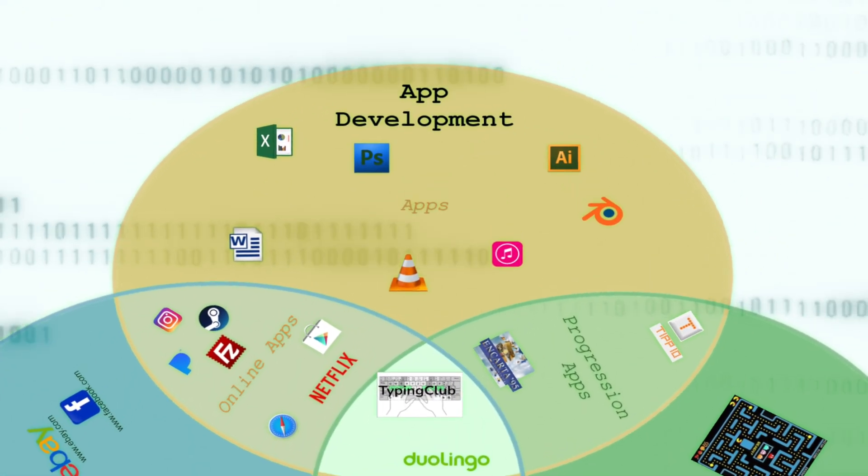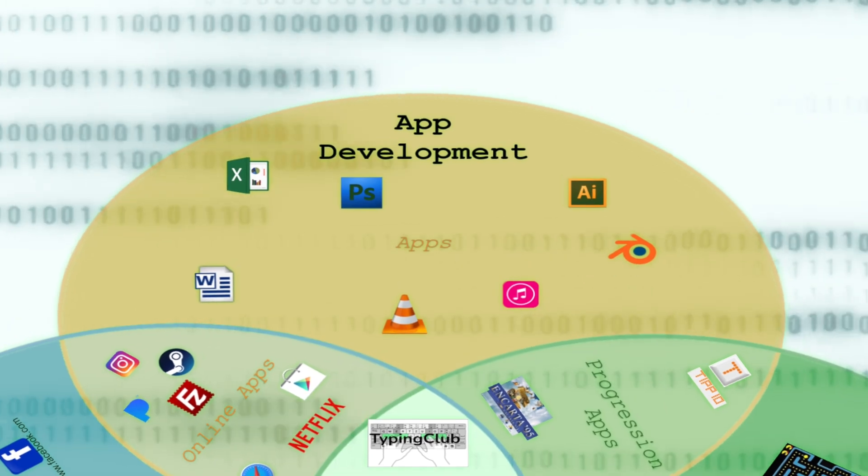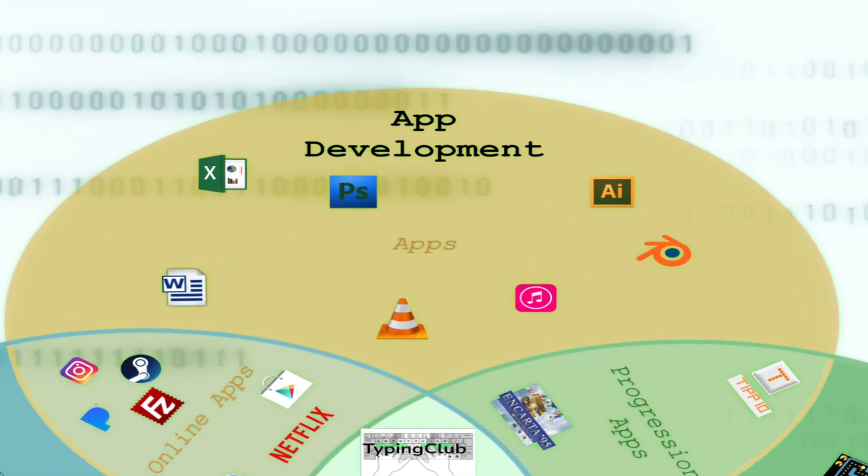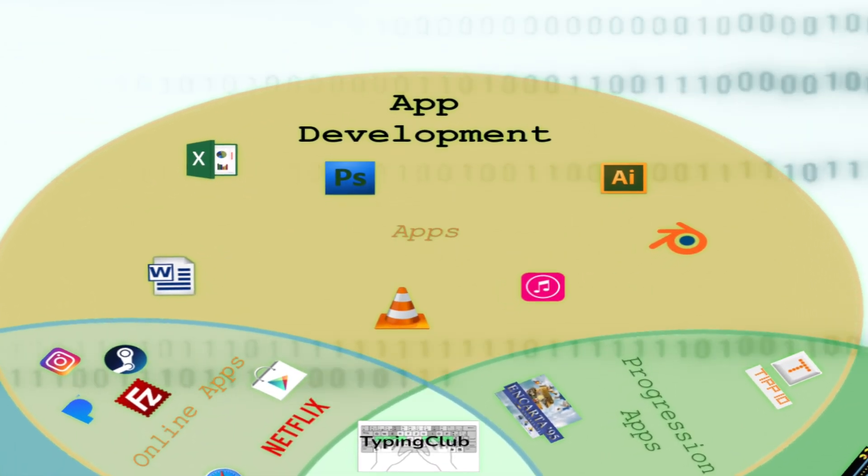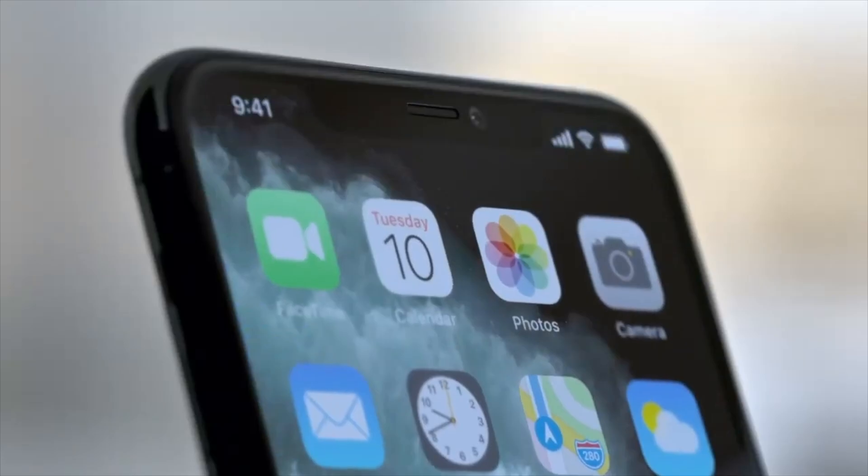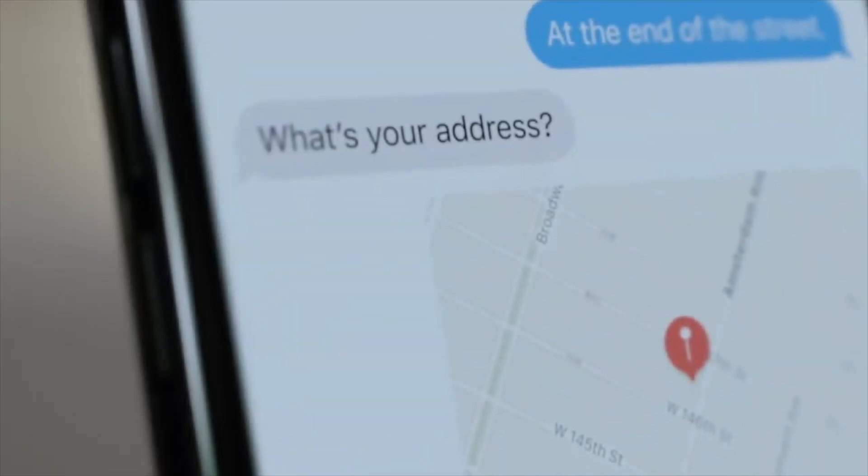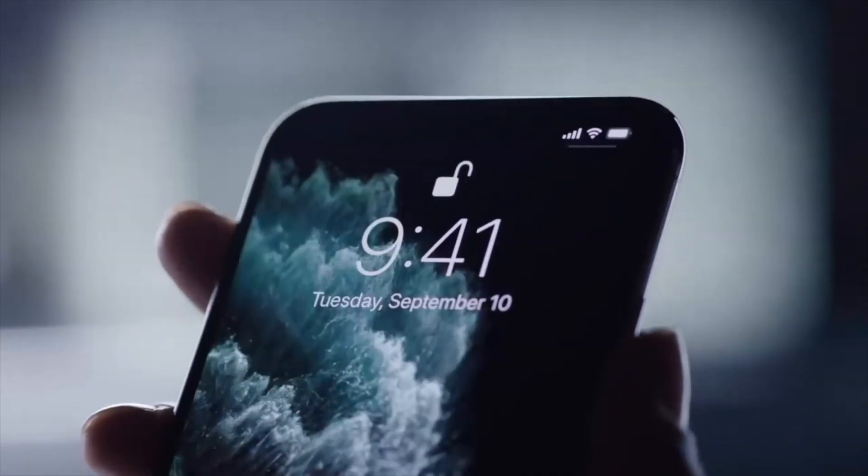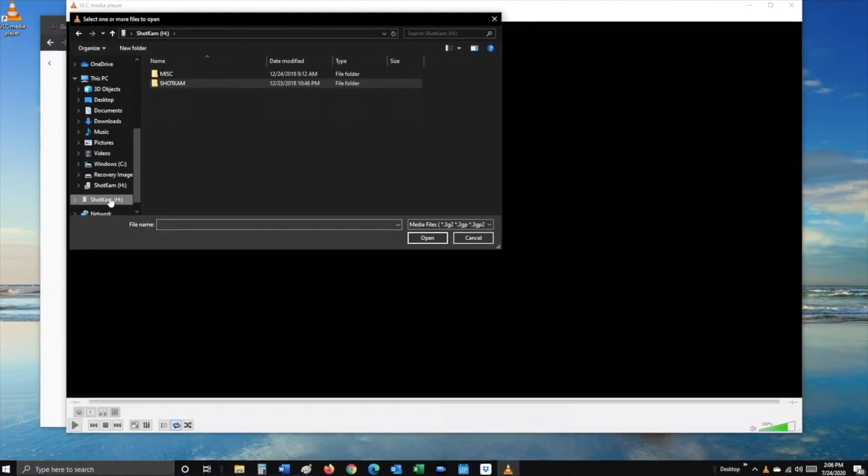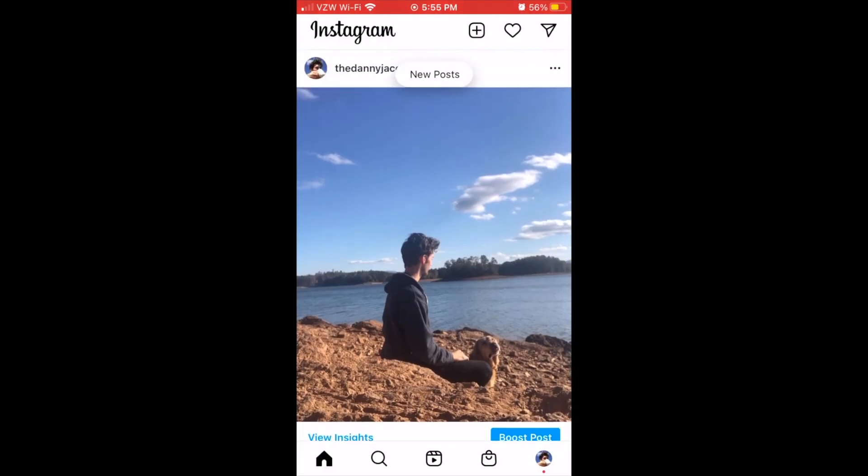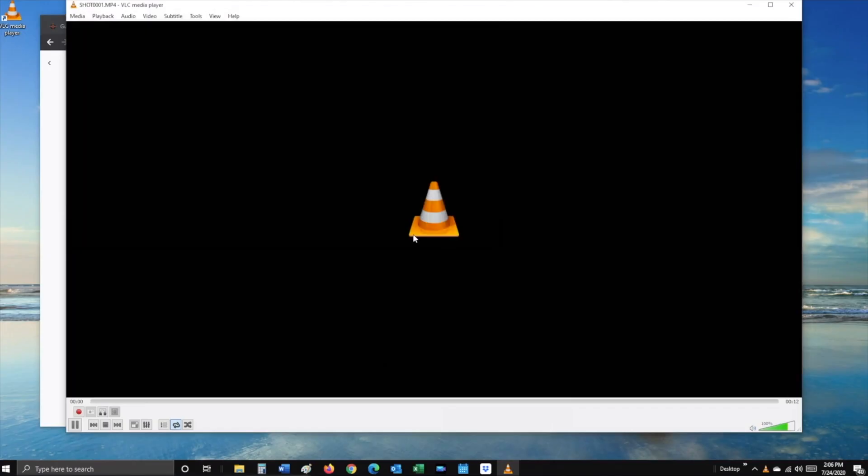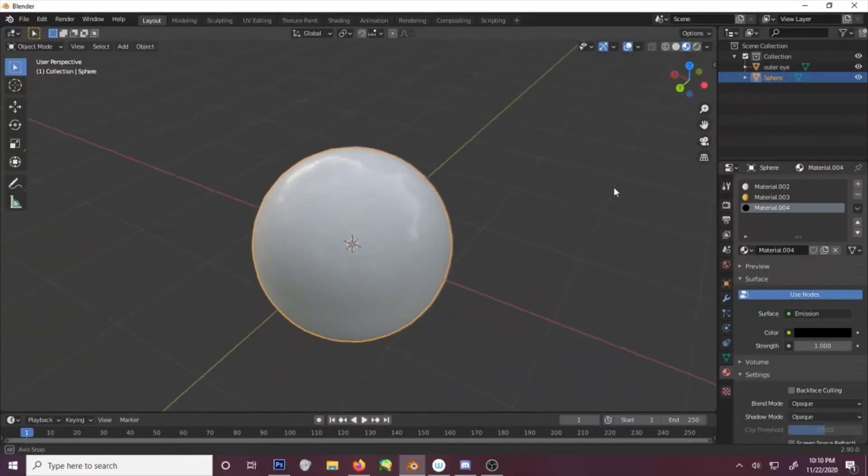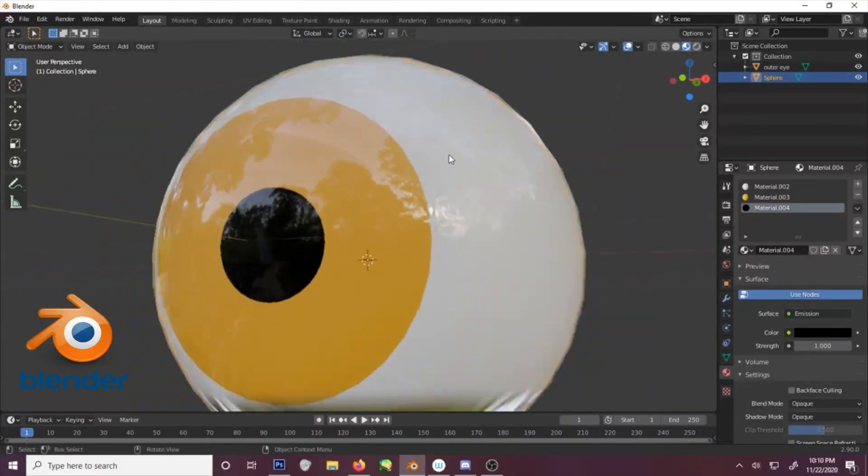Our first branch we're going to look at is app development. Which you can think of as the apps on your phone, which is short for applications. But it doesn't necessarily have to be a mobile application. It could be an app on your desktop as well. Something like Instagram or a tool like VLC Media Player. Or even a 3D modeling program like Blender.